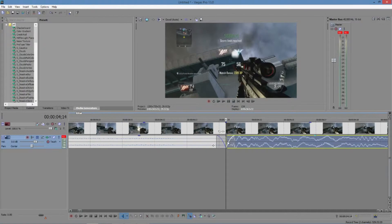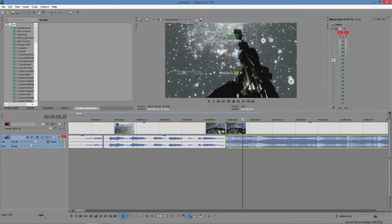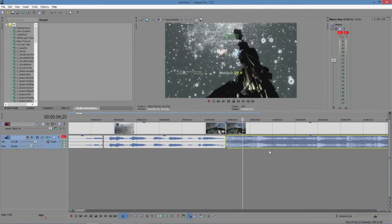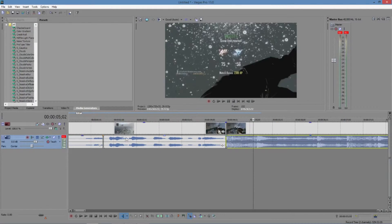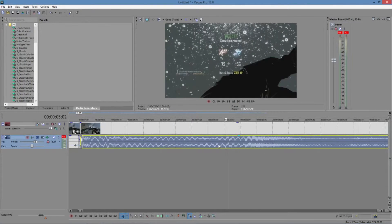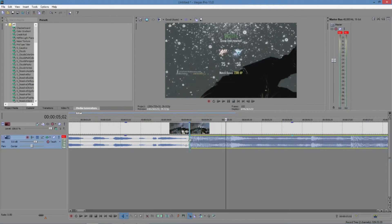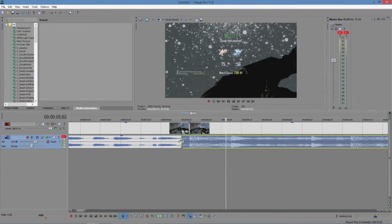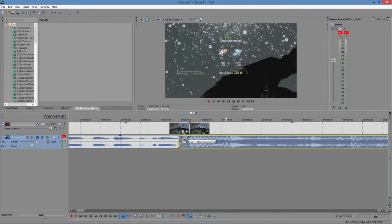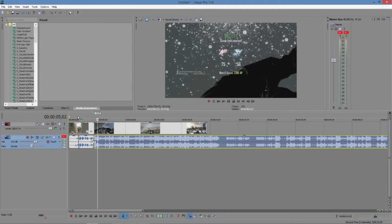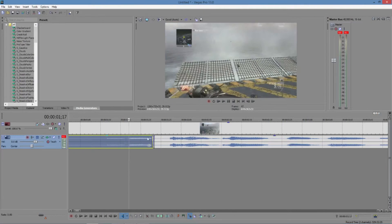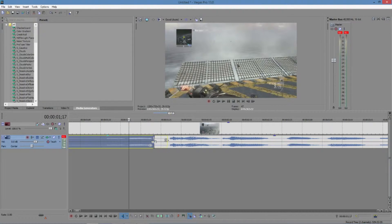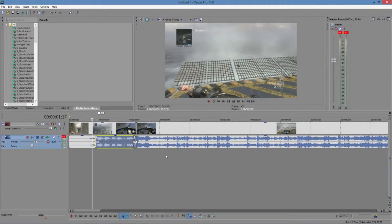Then what you're going to want to do is take this part, the overlapping part, and you're going to want to drag it over just a little bit. Then you're going to want to fade it together, like that right there, so it has a nice blend to it from the beginning of the transition. You're going to want to blend it together.